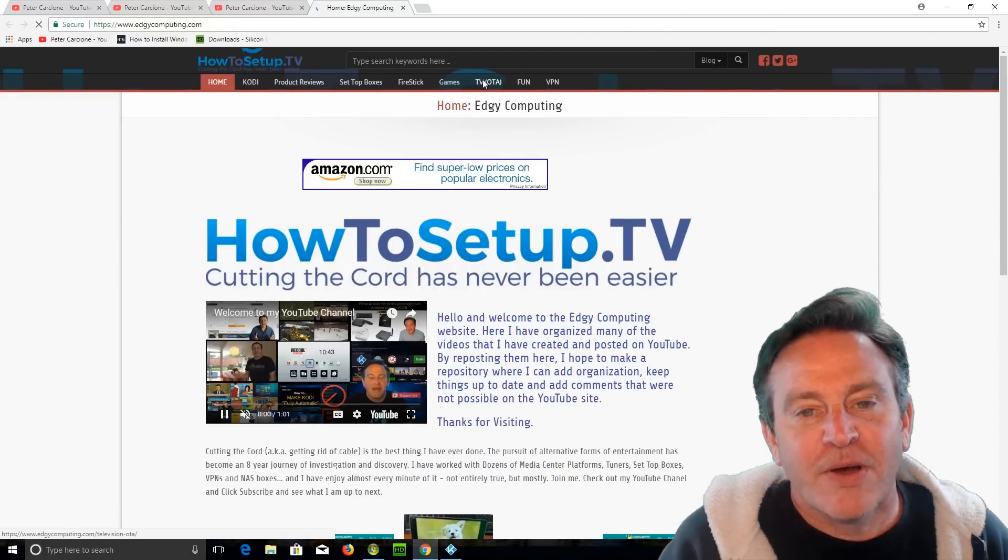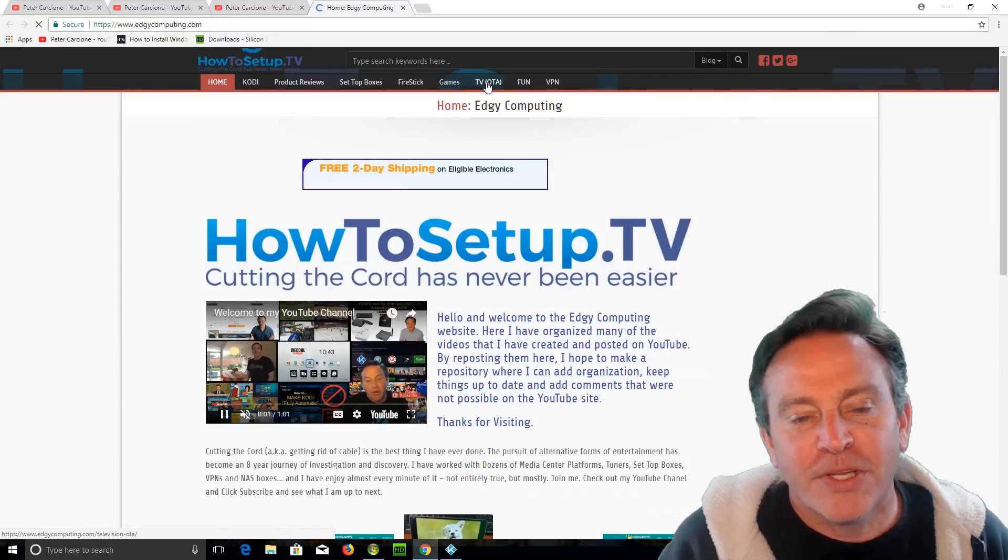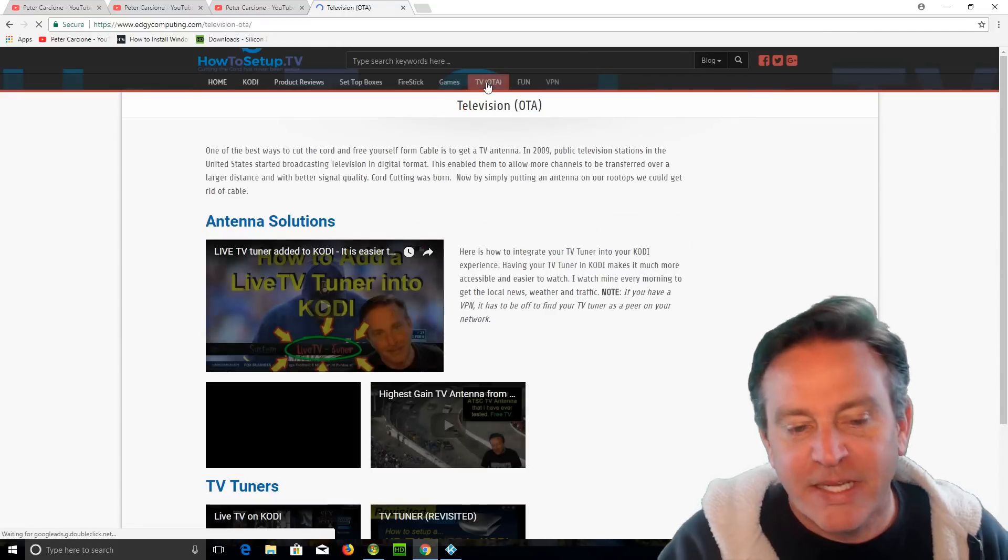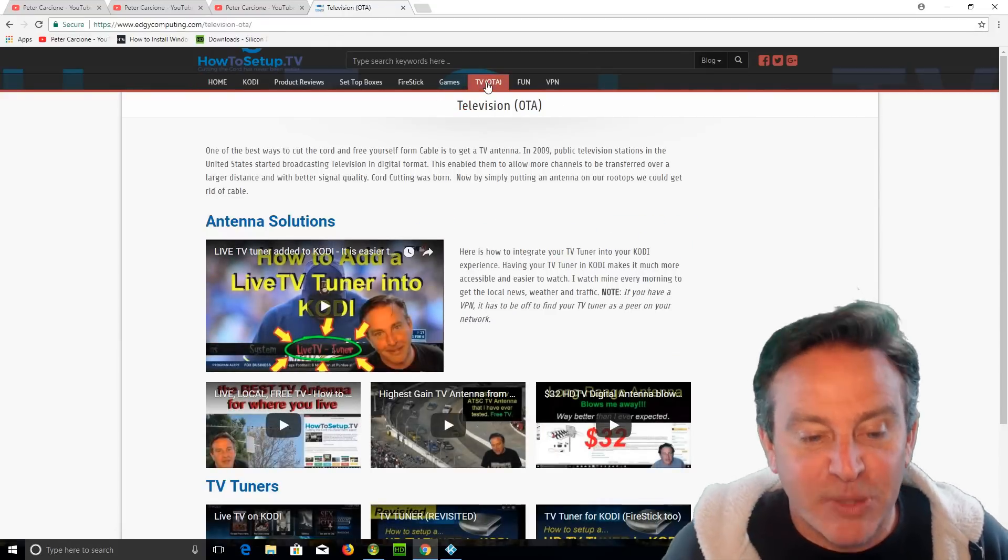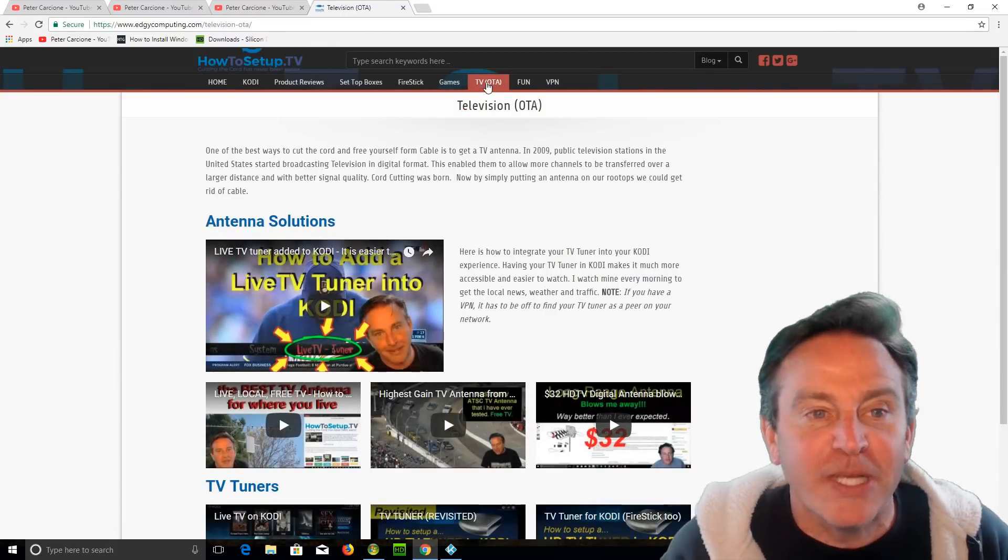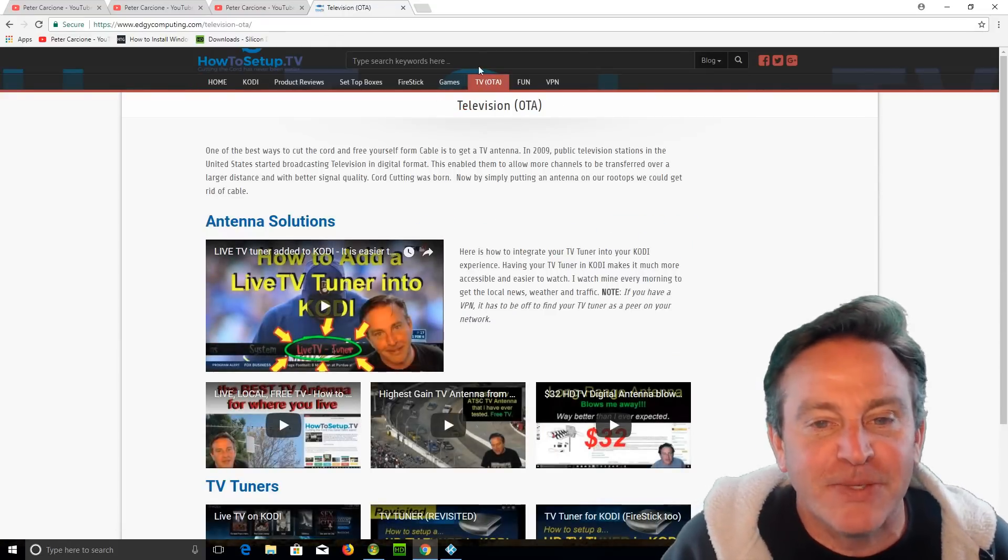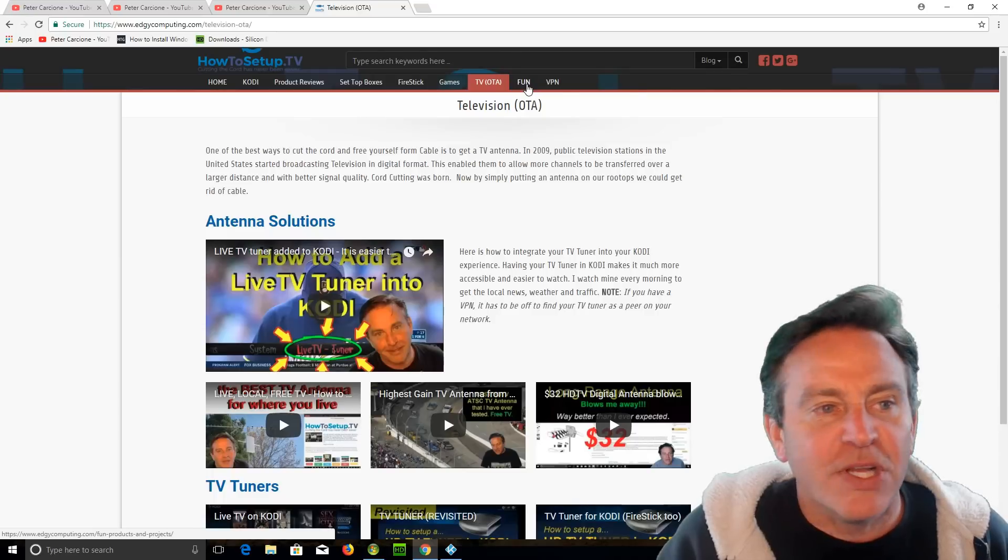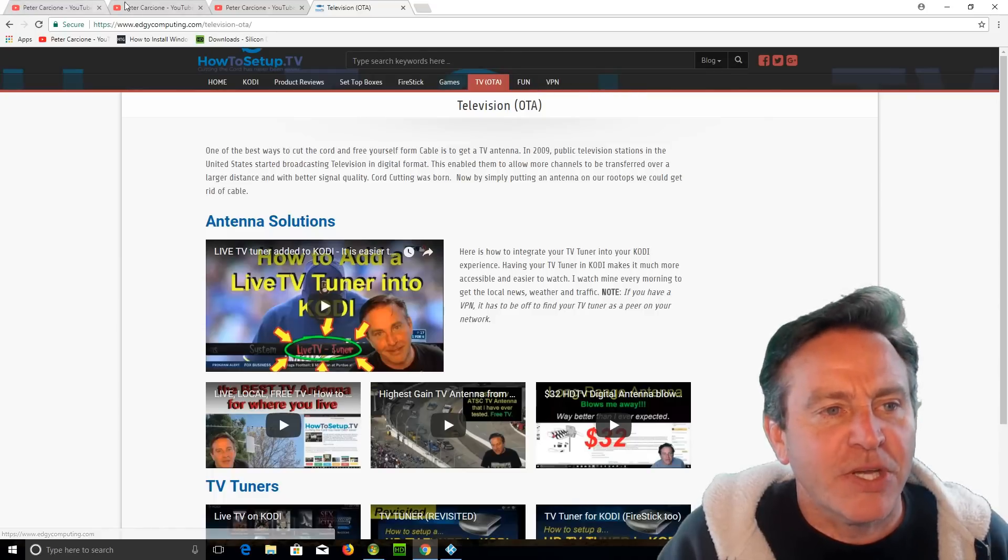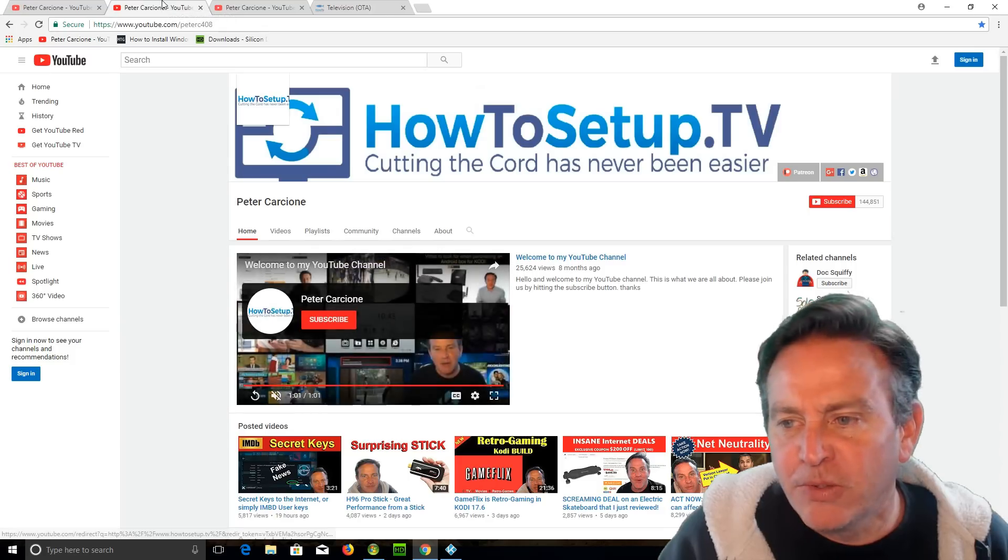And here they all are. All the different reviews I did on different antennas, how I got things brought into Kodi, et cetera. Here, there's another page I wanted to show you from my YouTube.